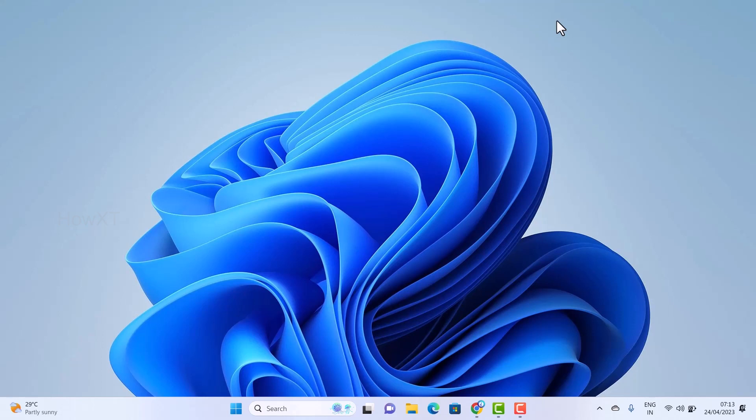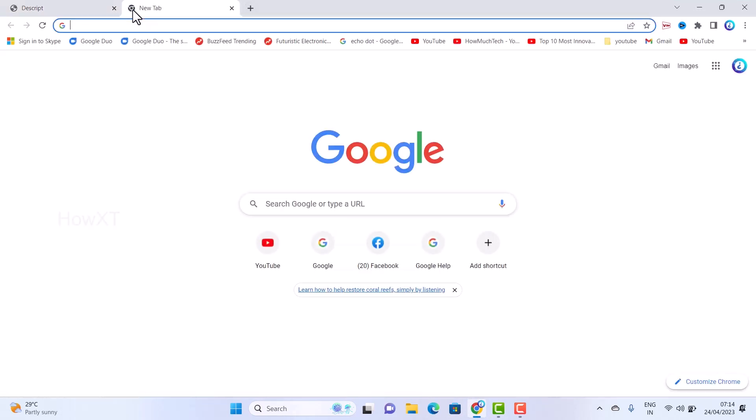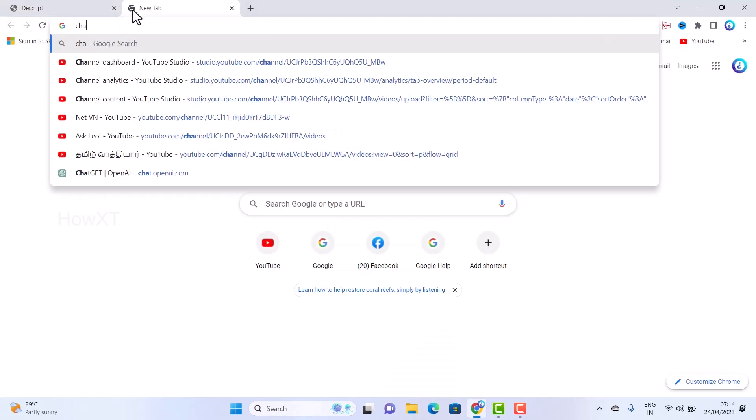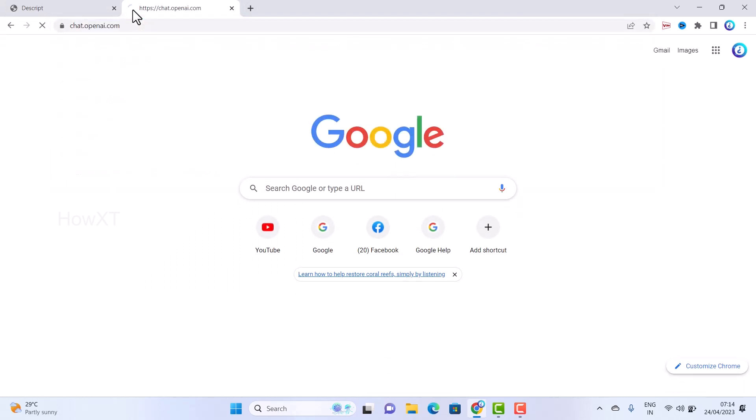When you log in to something, it will ask for password or email ID to connect with Google and everything. For example, if I open ChatGPT or any other site, it will ask you to login.